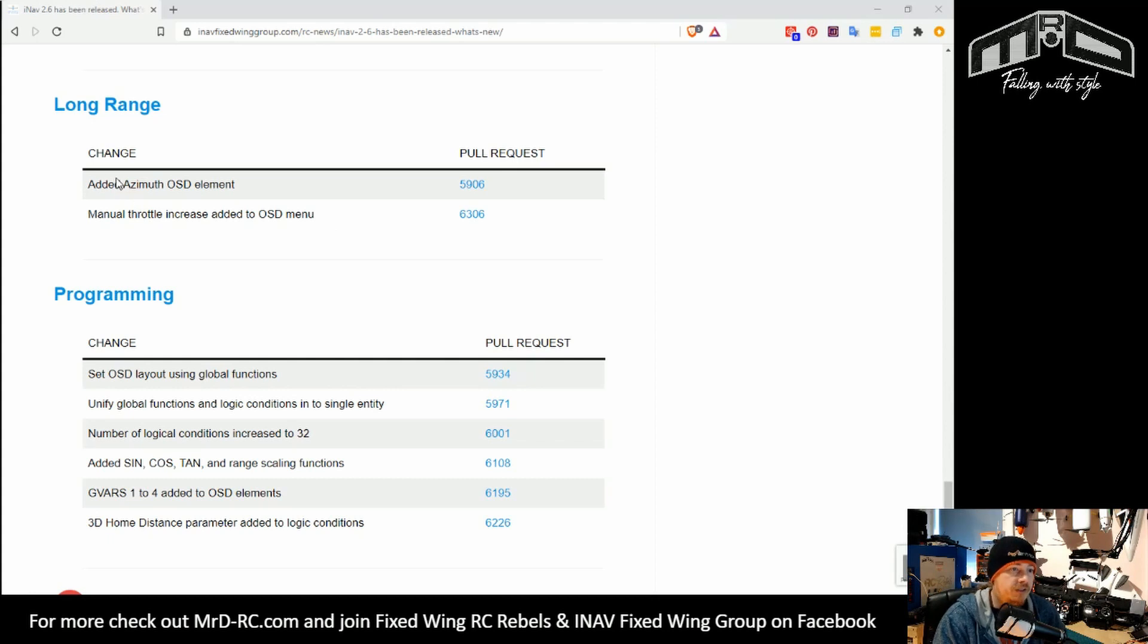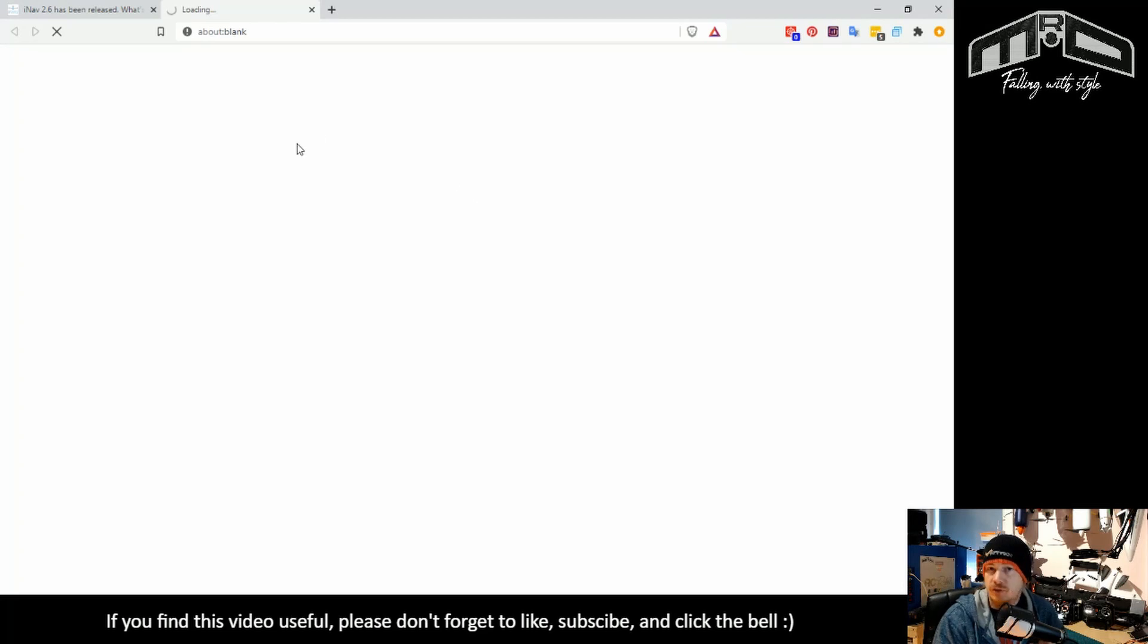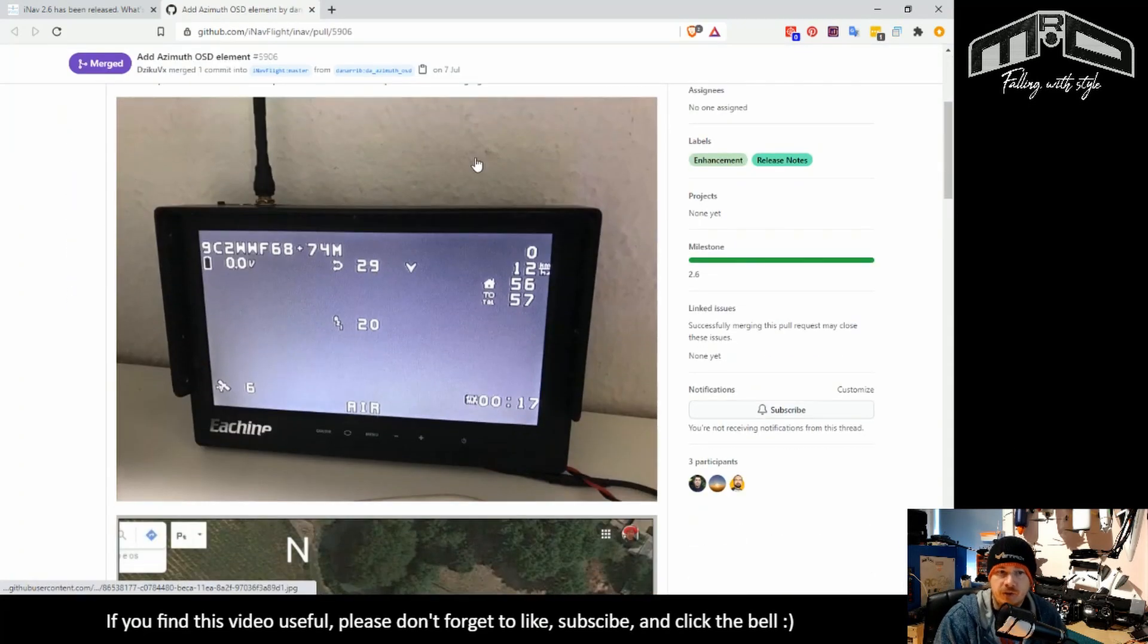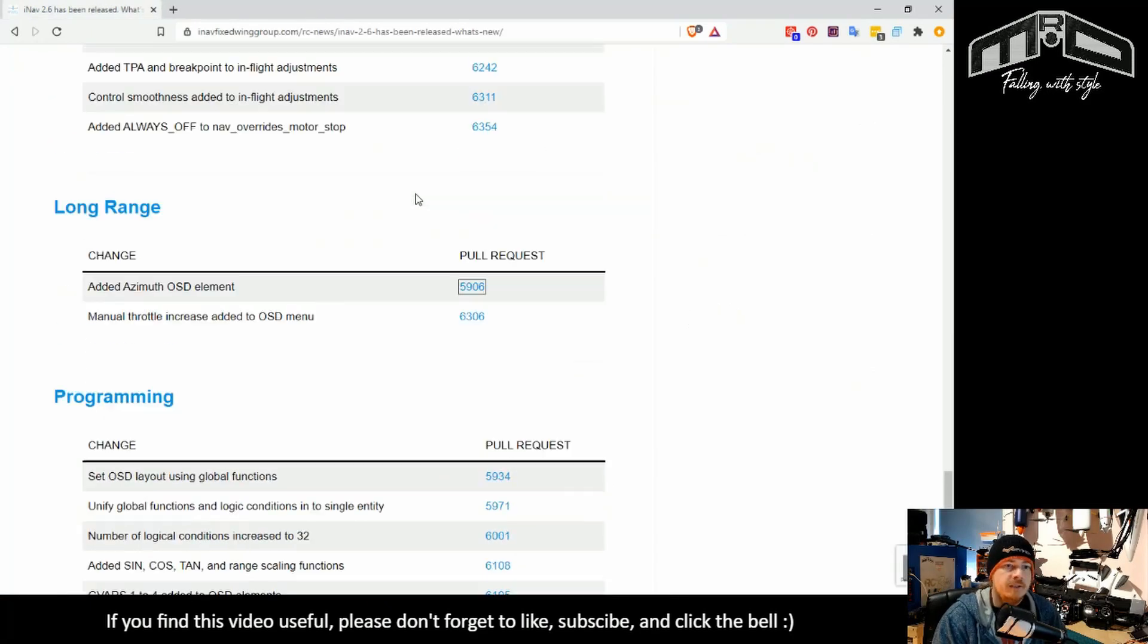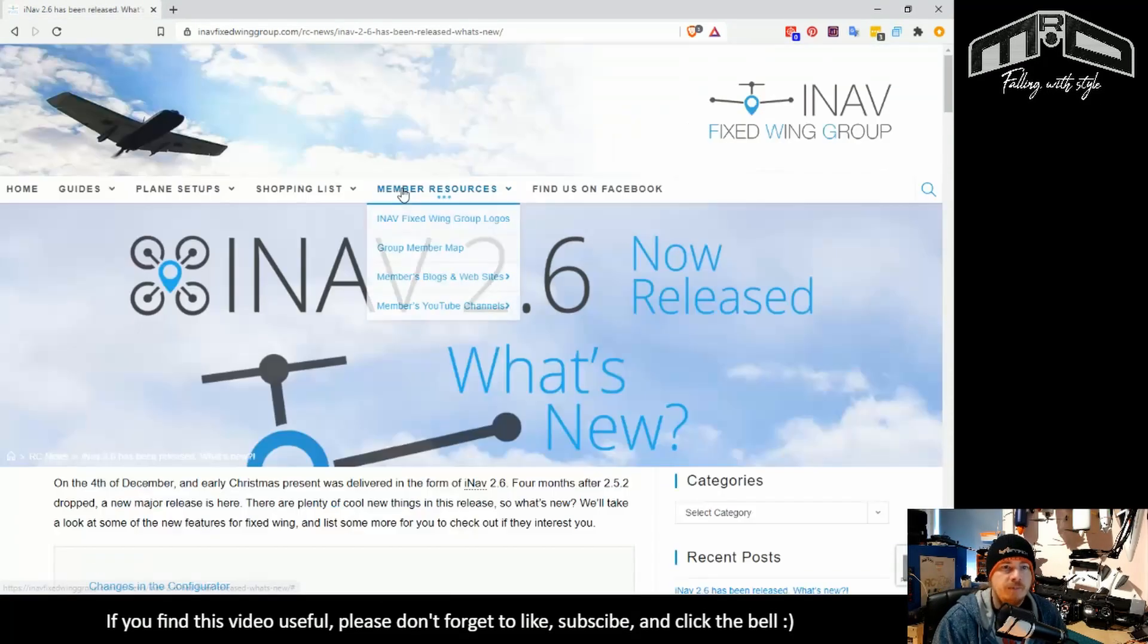If you go to the very bottom, everything that we're discussing has links to the pull requests. For example, check out the azimuth element added to the OSD. If you click this, it will take you straight to that pull request on GitHub and you can see exactly what everything's all about.